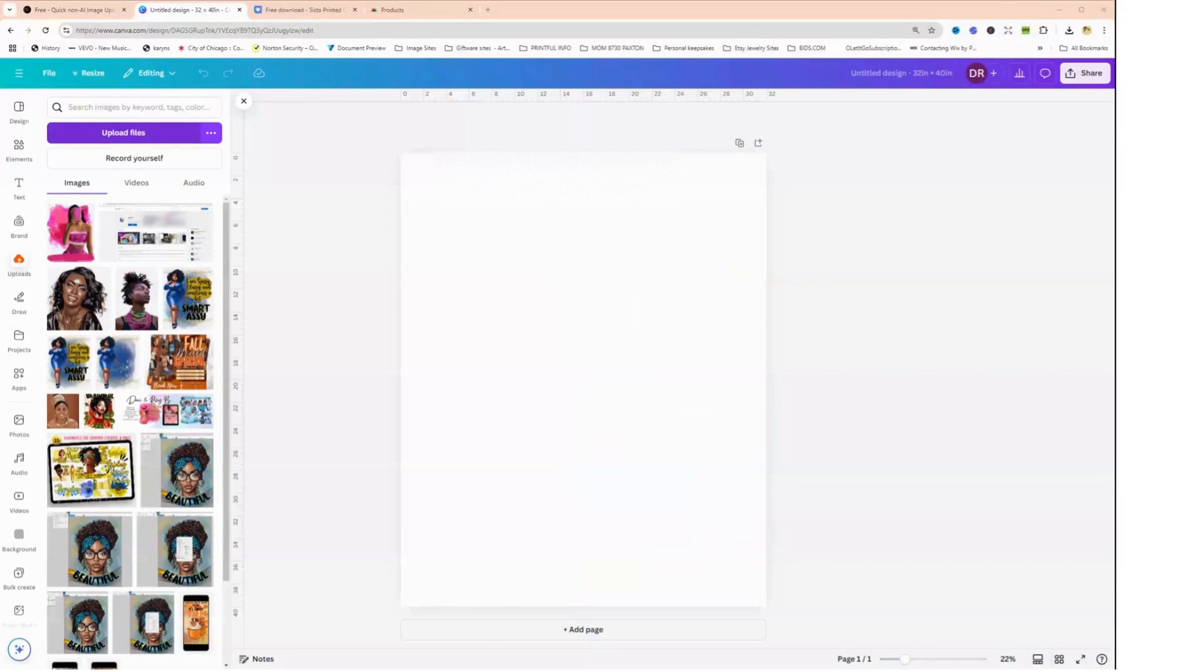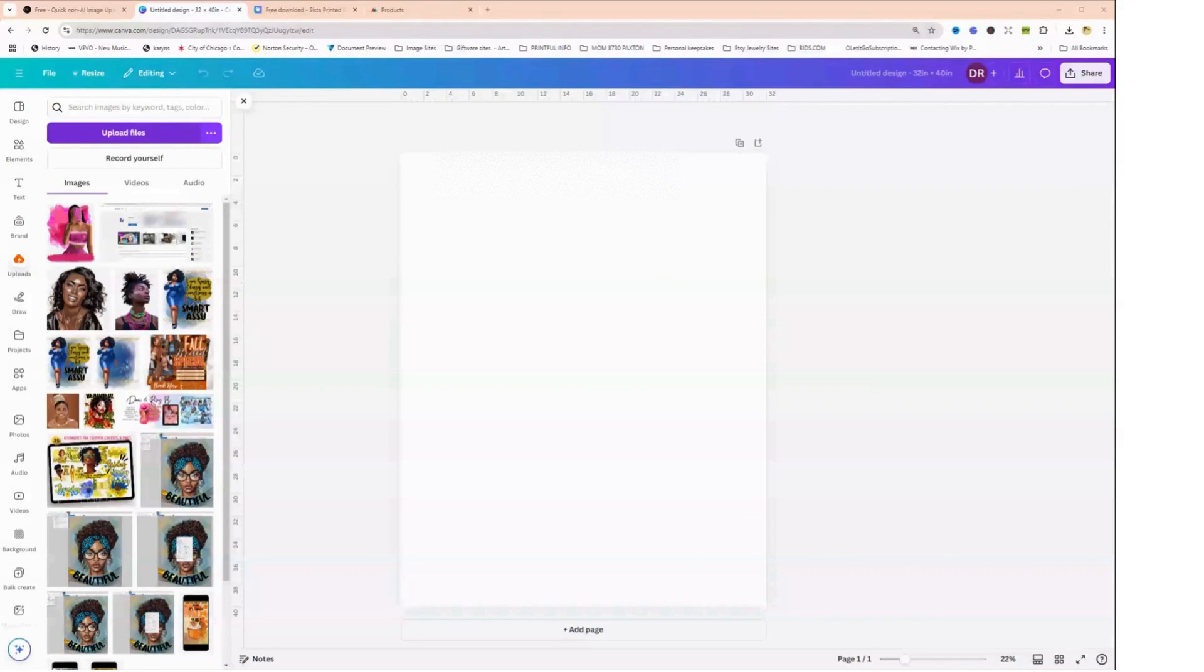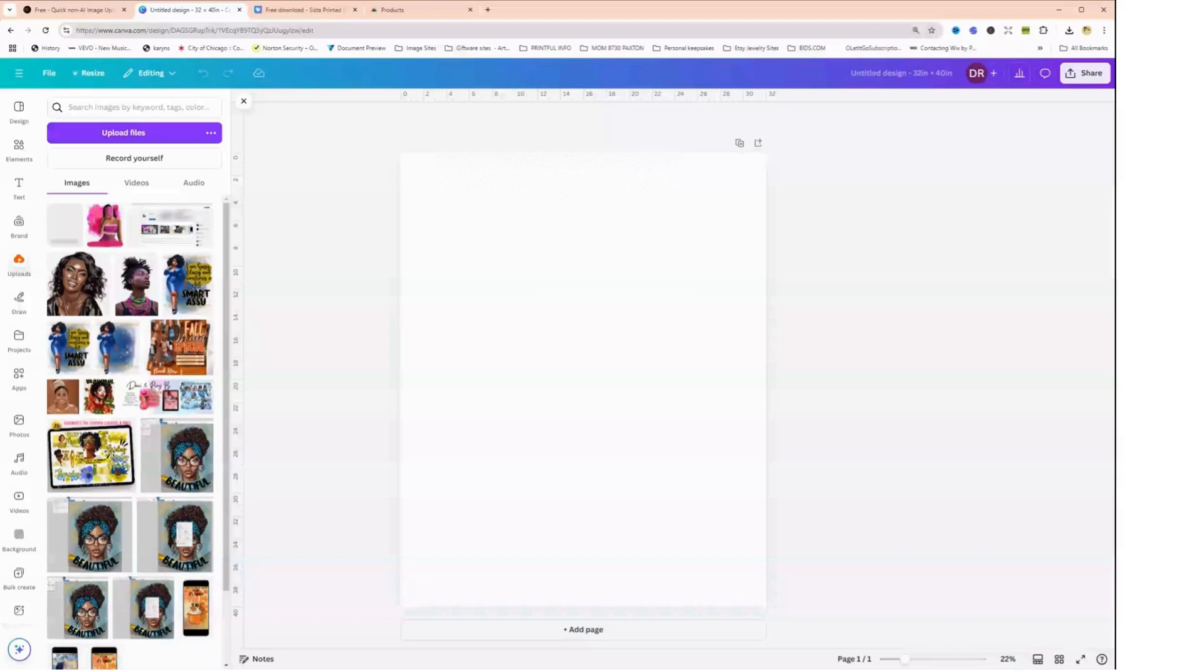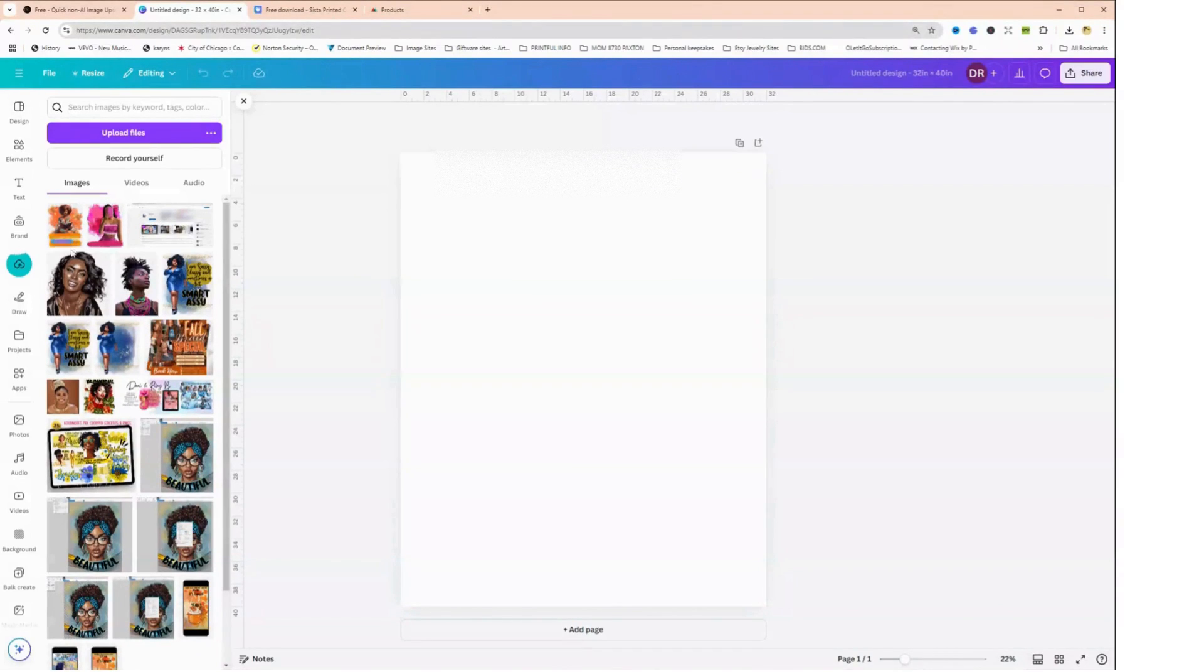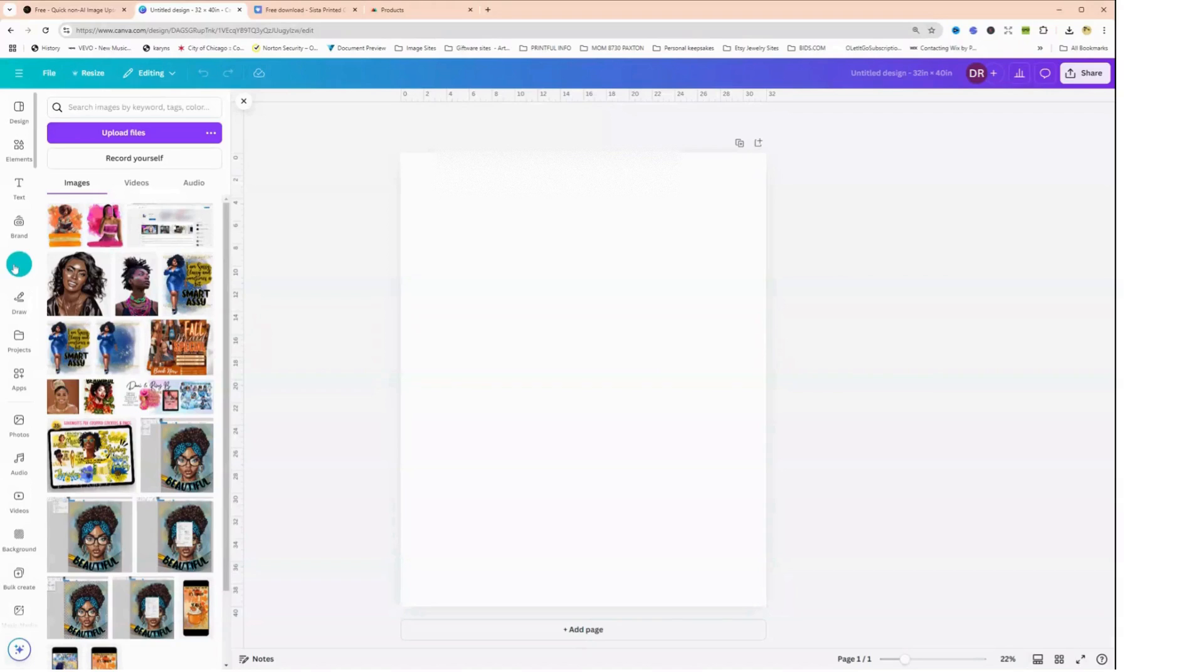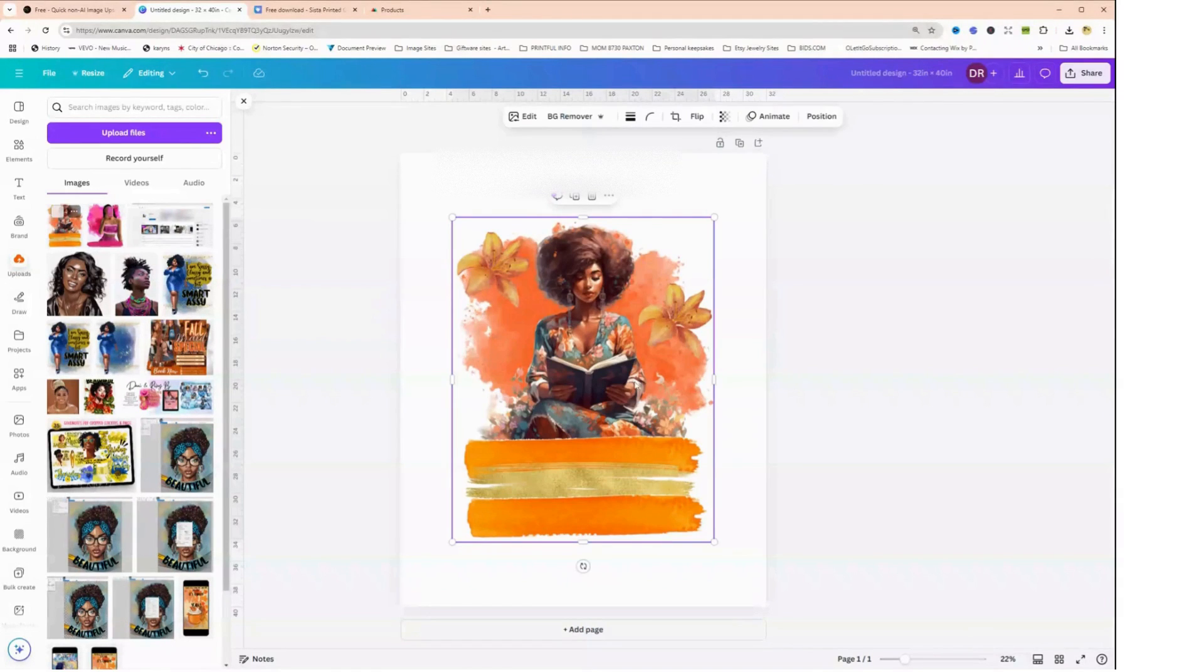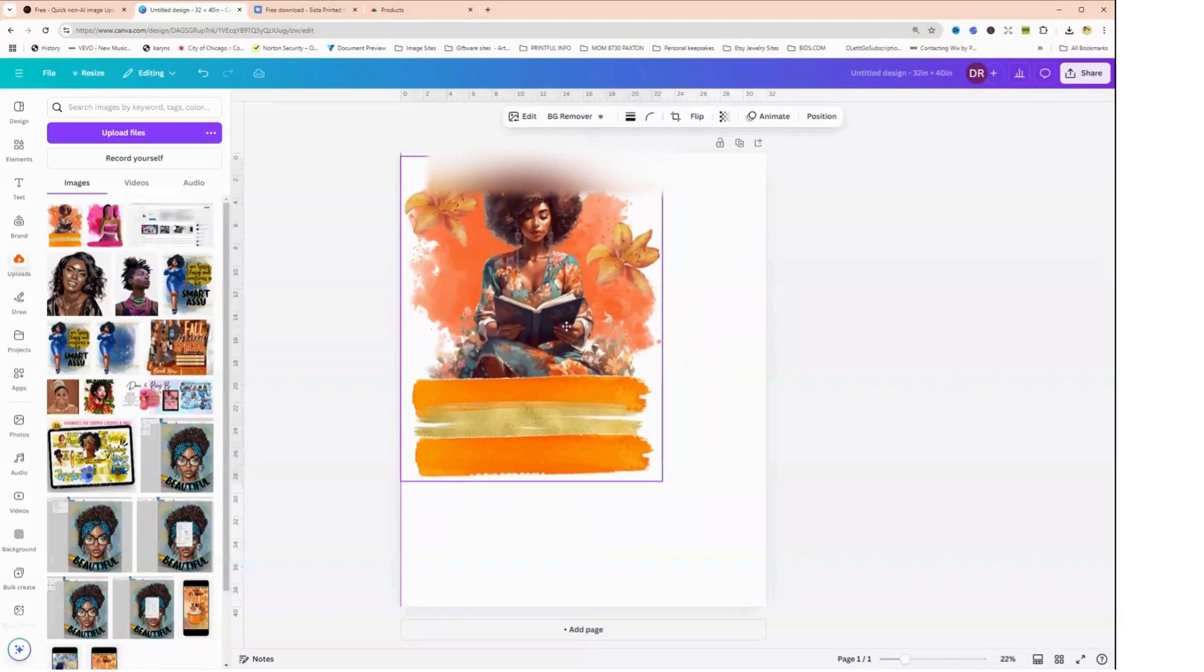Okay, so now we are back over to Canva and I am going to upload the image that we just downloaded for free from my store. So here's the image, you can see it's loading here. When I click on it, it will pop over onto the workspace.